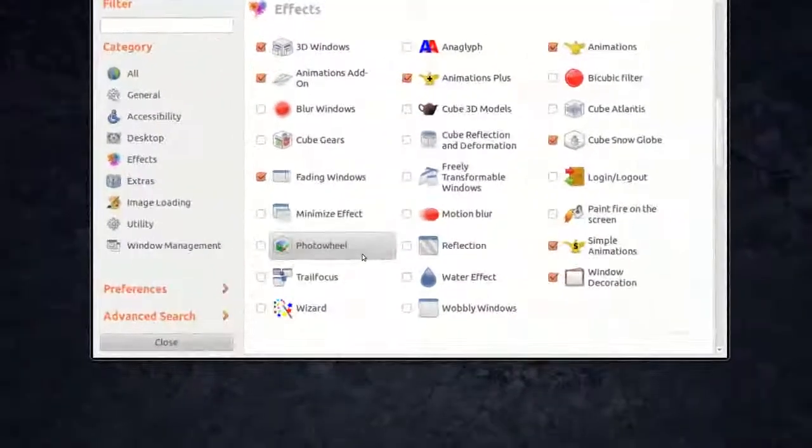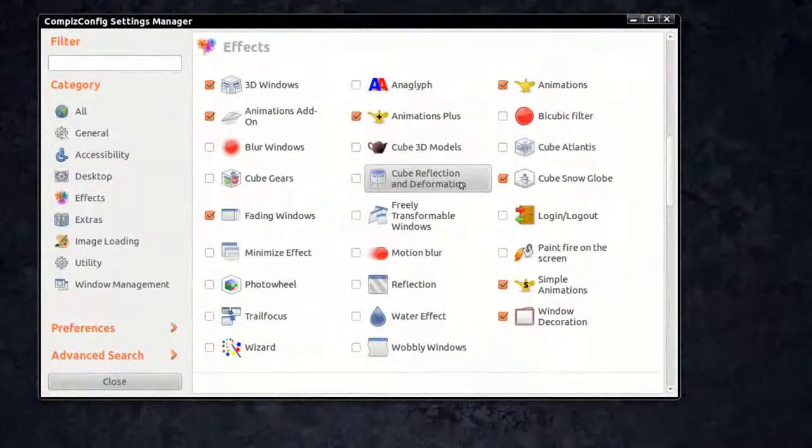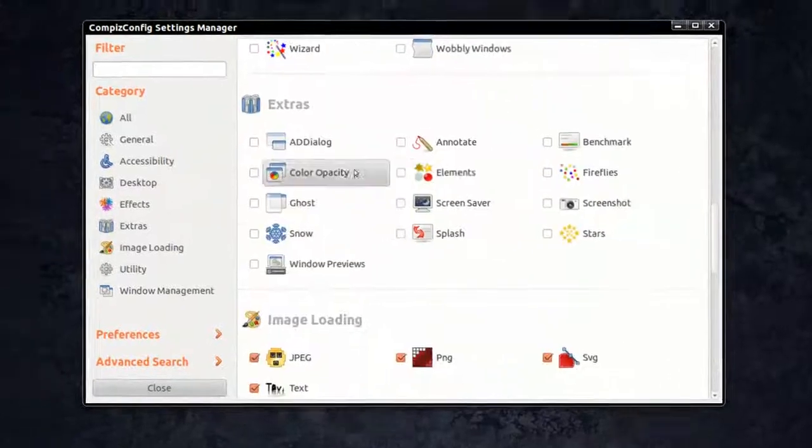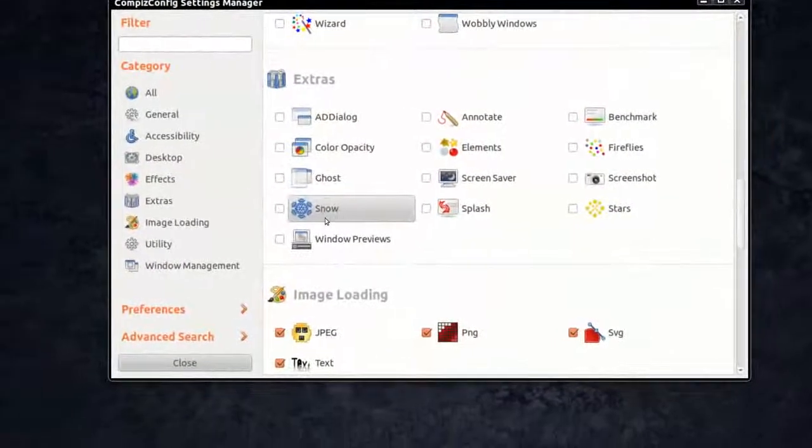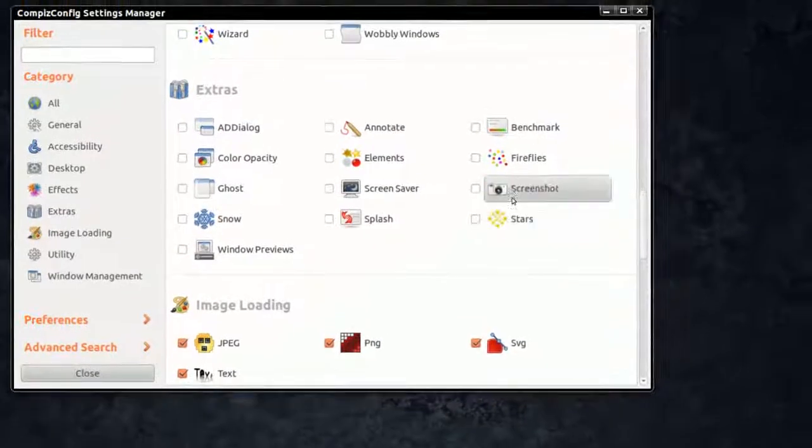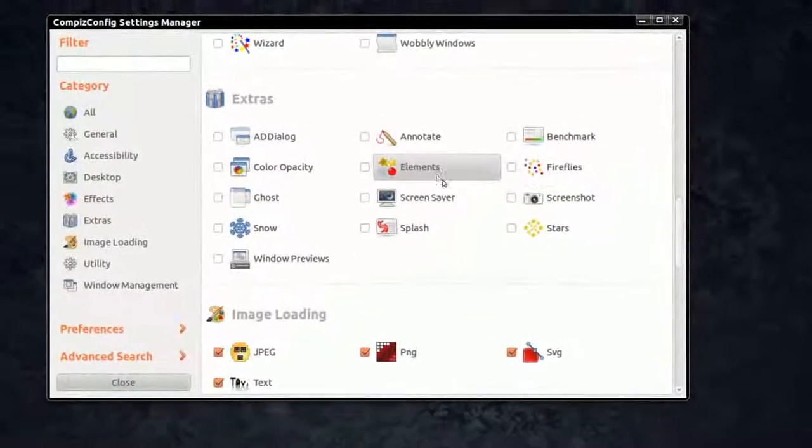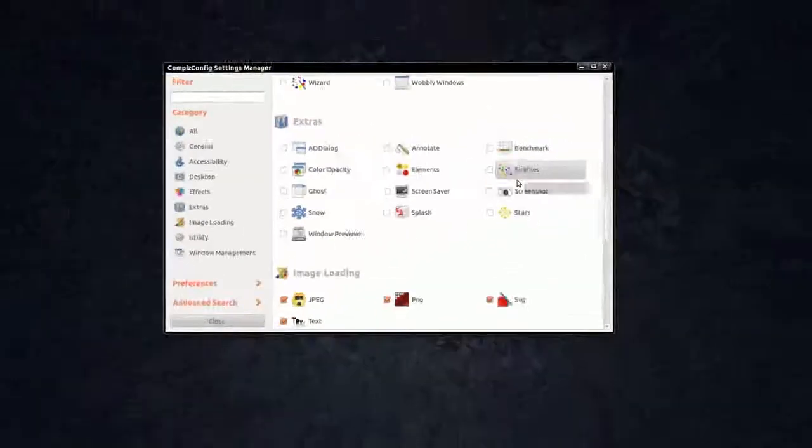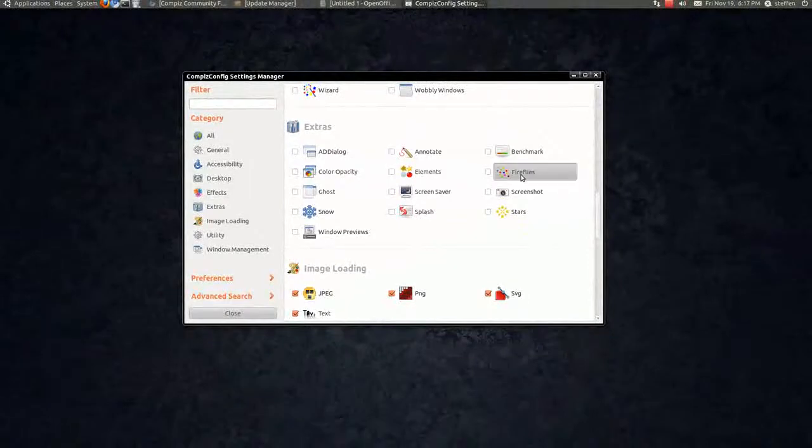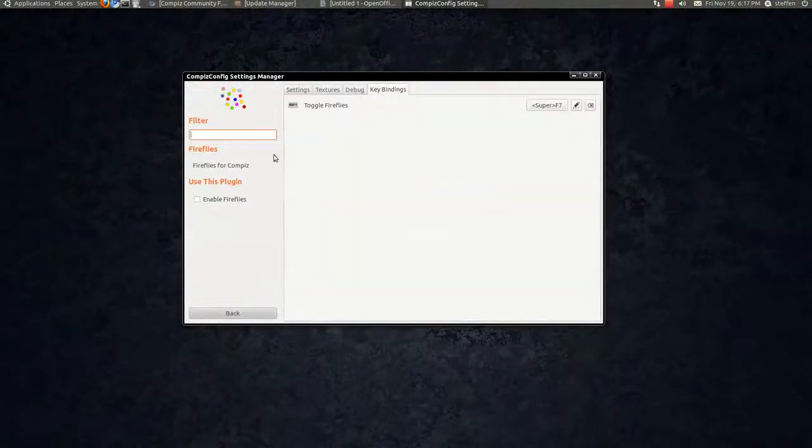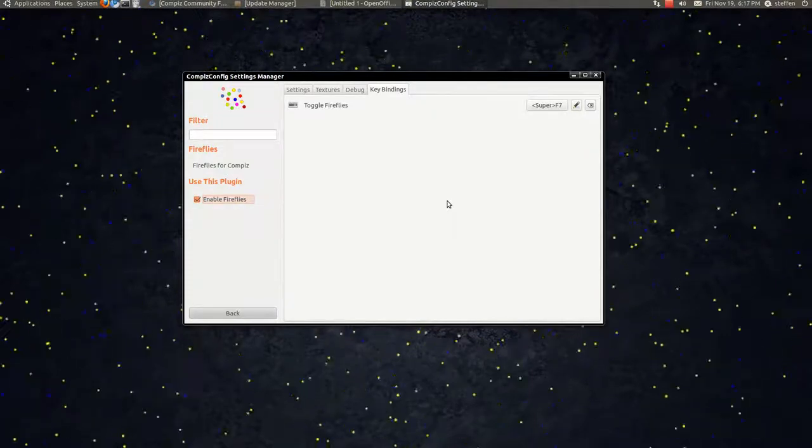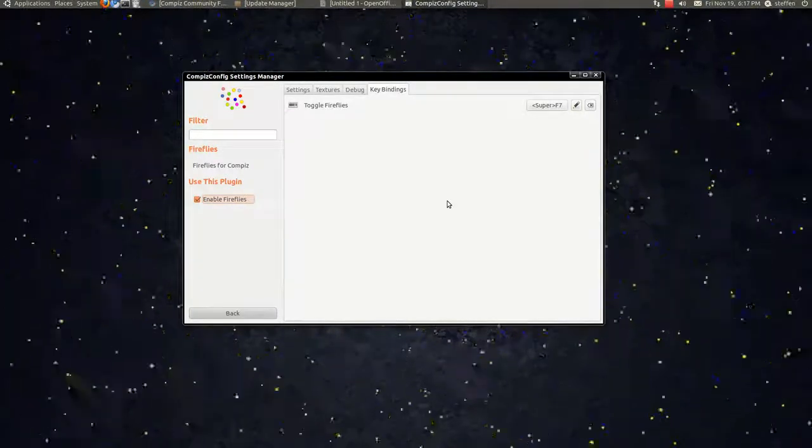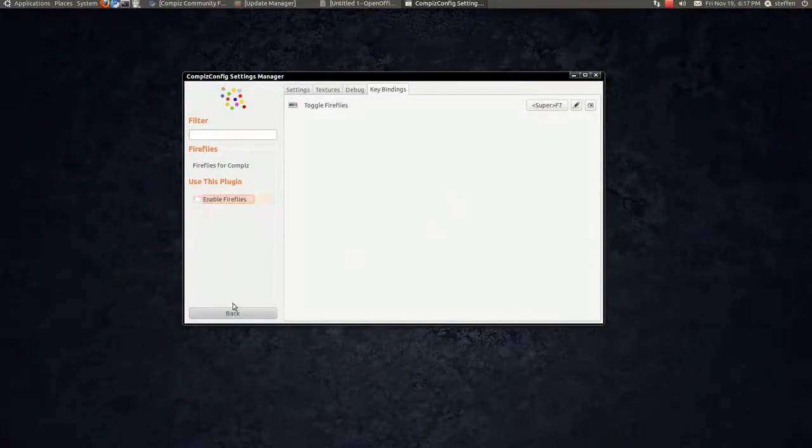Another new feature. What else? Let's see. In this add dialog, ghost and the snow, stars and fireflies screensaver and elements. So let me show you fireflies. Key bindings, let's enable. Super, it's seven. Okay, it's cool as well. Go back.